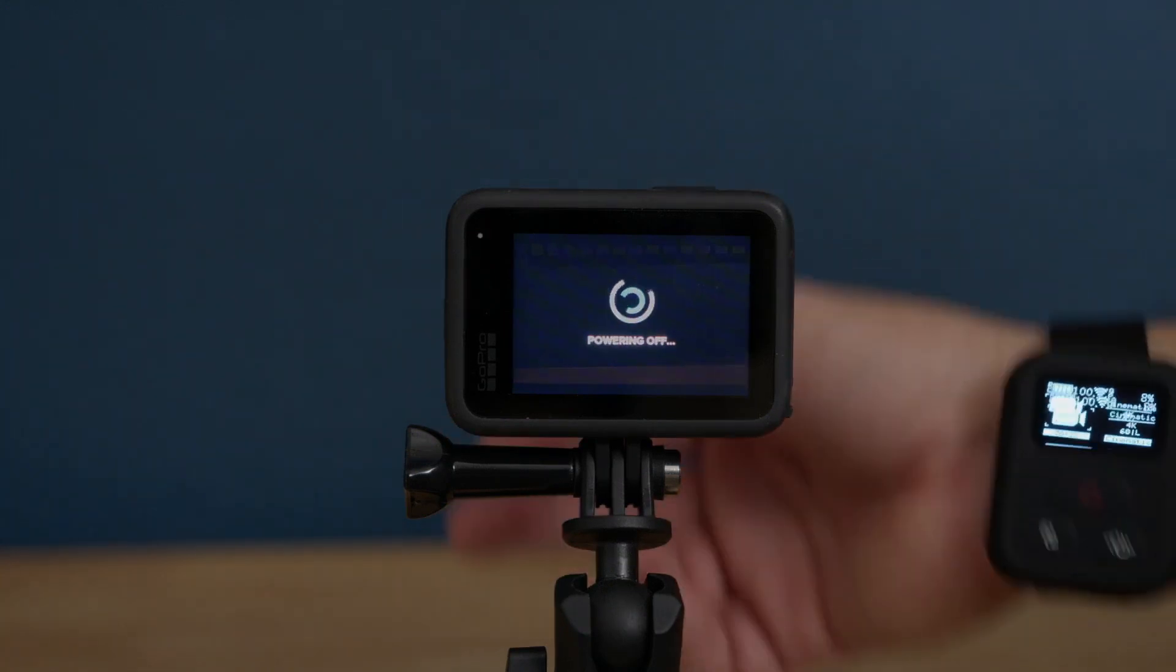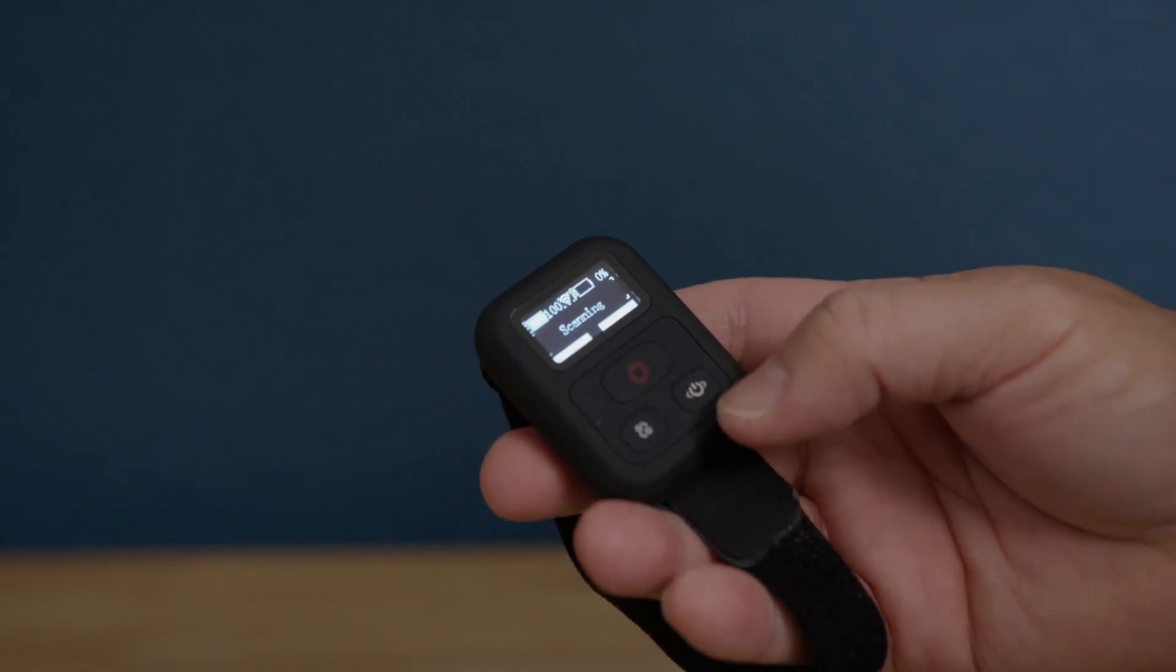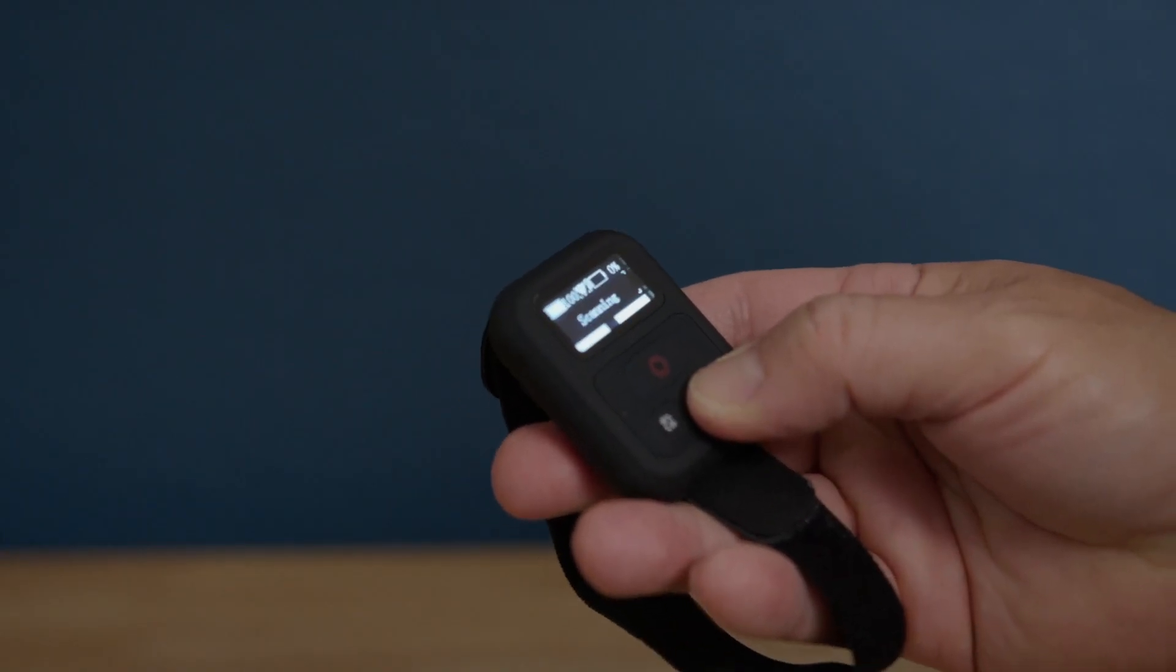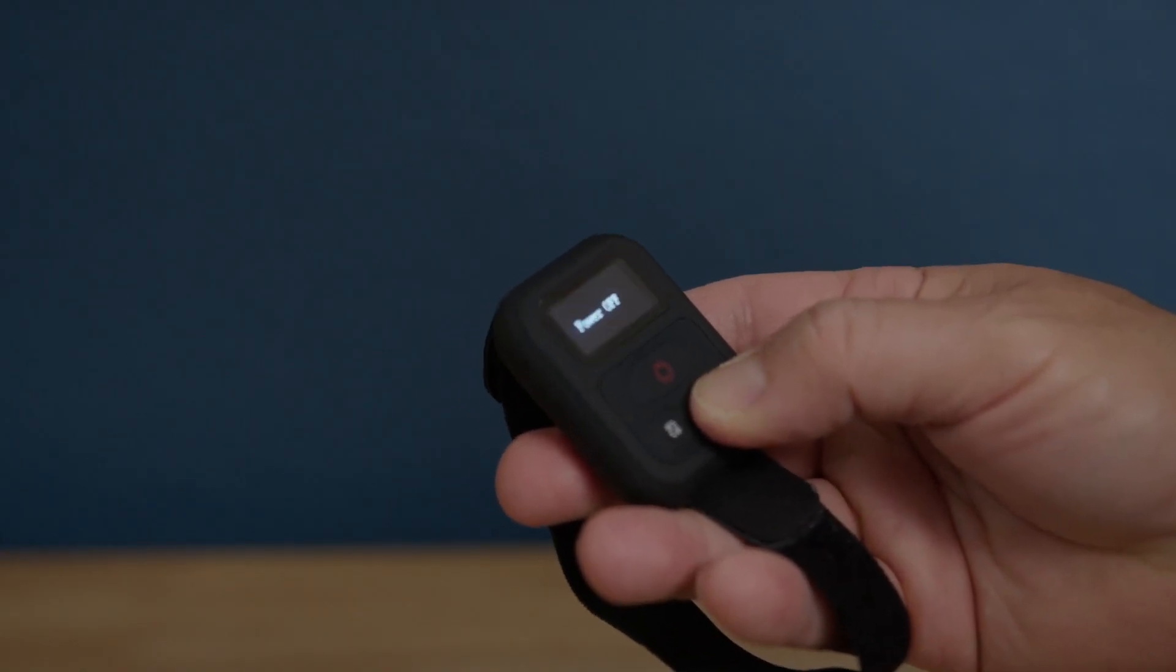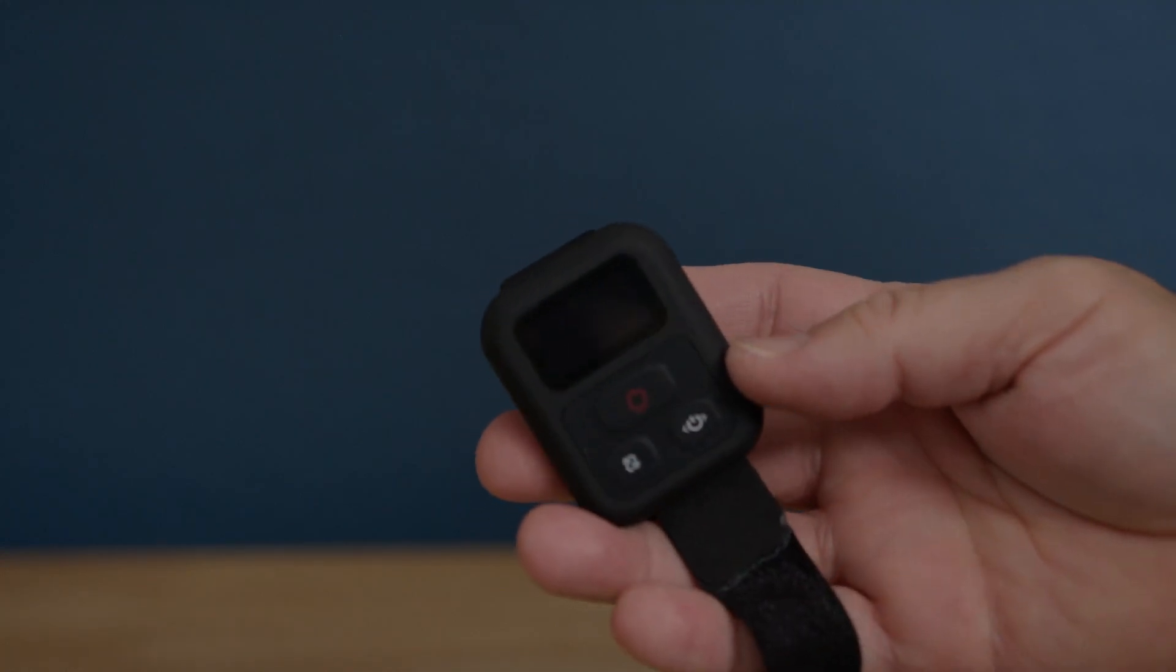So check it out. I put a link in the description. All right, so in order to turn off the remote control, we just press on the power button for three seconds and it's off.